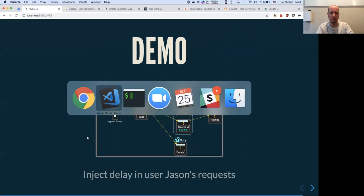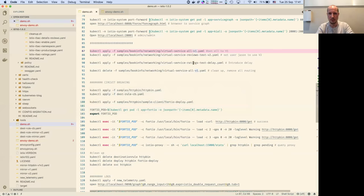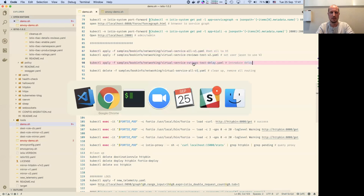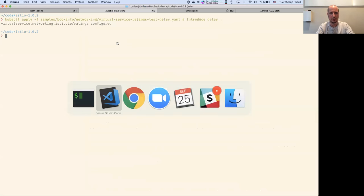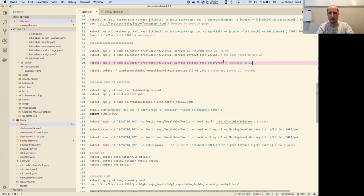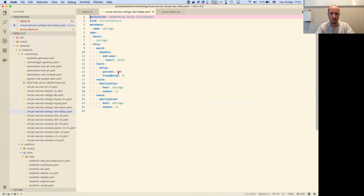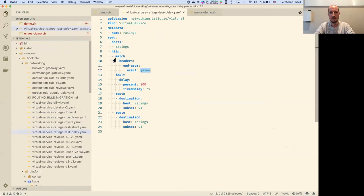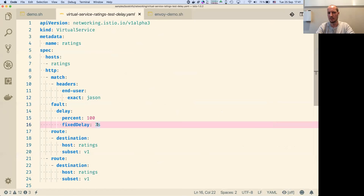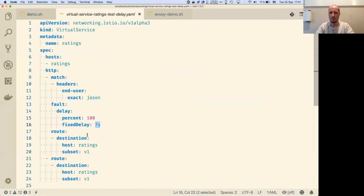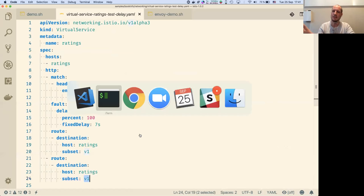Let's see a demo of chaos engineering. I have this manifest here that will introduce a delay for our friend Jason who is connected. I set a timeout. Basically, if it's Jason for 100% of requests, just add a seven-second delay. Otherwise for all others, just send the normal one, so we don't impact anybody else at all.